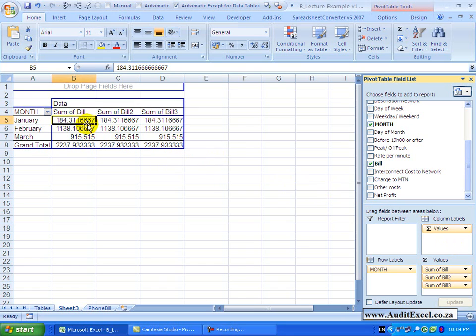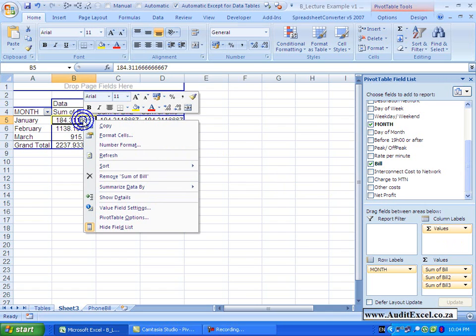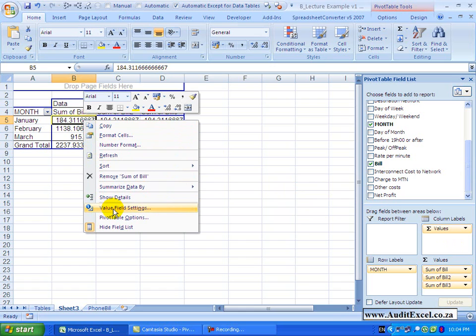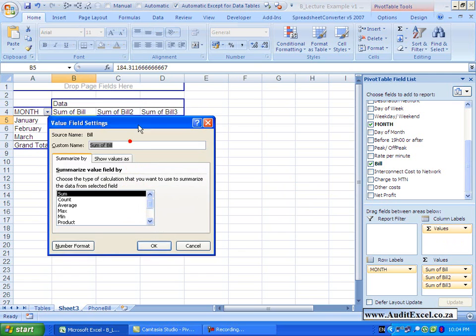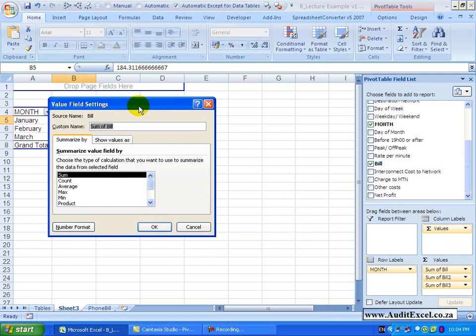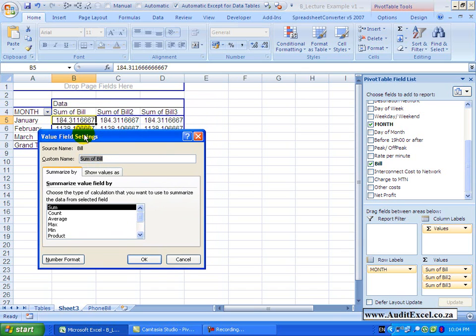Now let's see what else we can do with the values portion. If you click on one of the numbers and right click you'll see you get a number of options but at the bottom here there's something called value field settings. If I click on it I get the following options. Just working through it you'll see at the top here you've got custom name. So if you don't like the name that Excel has given it you can type your own name in.